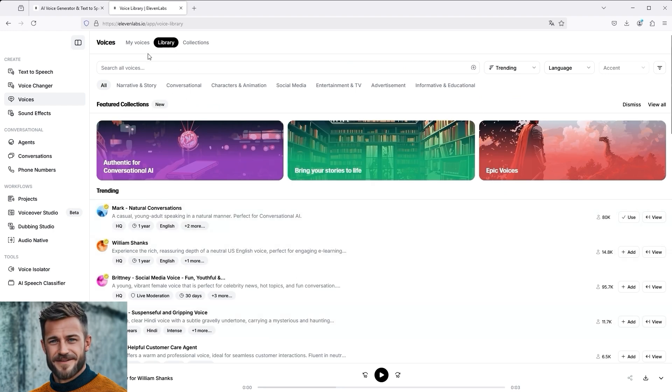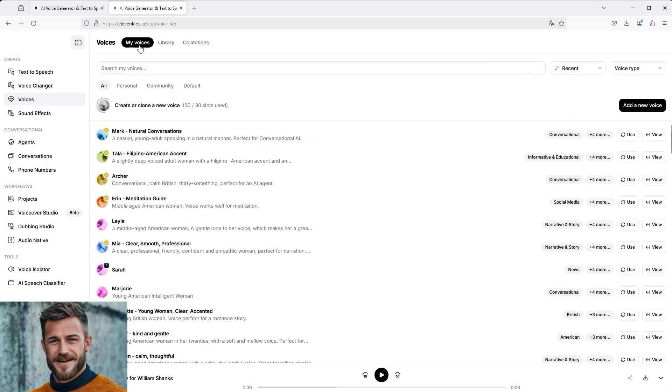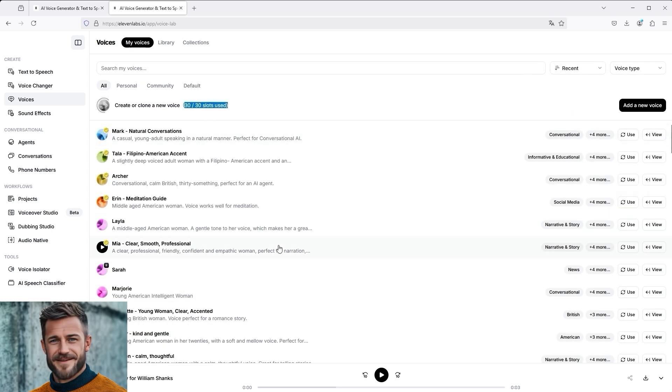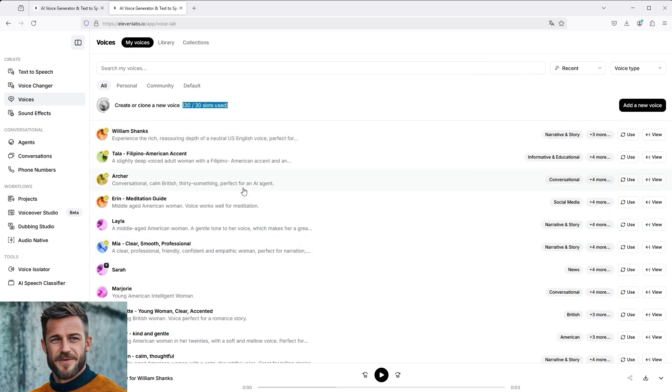All 30 slots are occupied again. You can switch voices on and off, so to speak. You just have to keep an eye on your maximum number of slots.